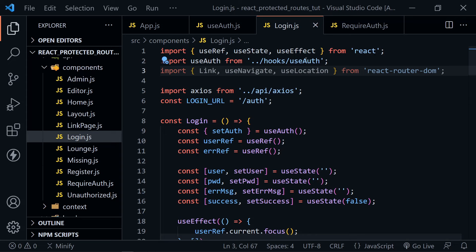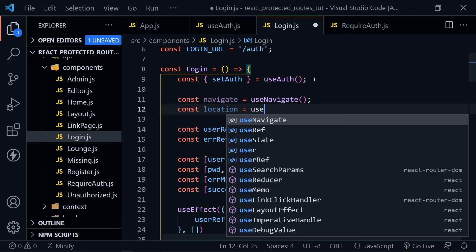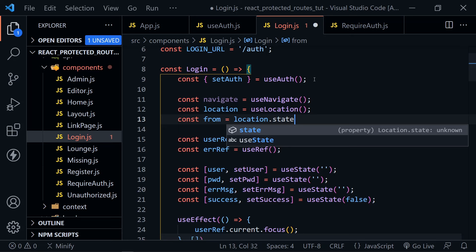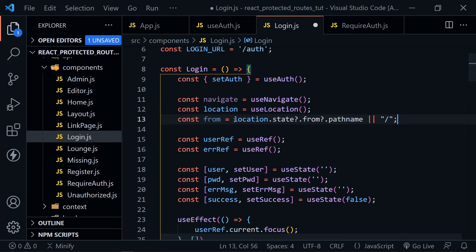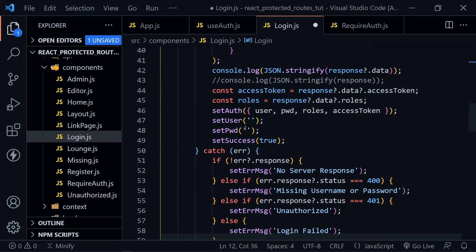Scrolling down underneath setAuth, let's define navigate set equal to useNavigate, define location set equal to useLocation, and then define from. Set from equal to the location we just defined, then check if it has the state property, then if it has the pathname property — if so, that's what from will be. Otherwise, set an or and default it to root path, which takes the user to the home page.